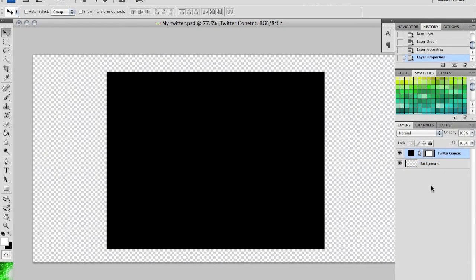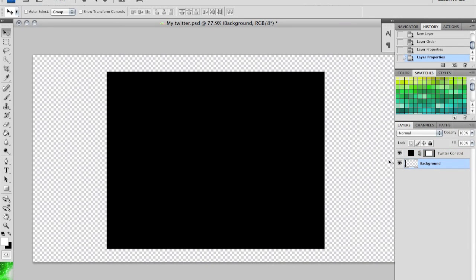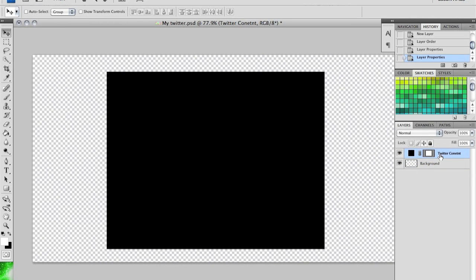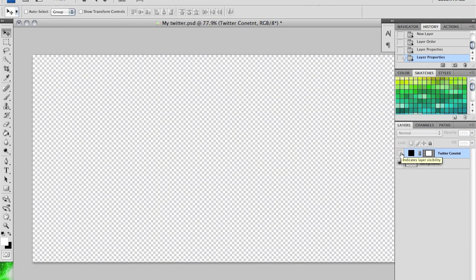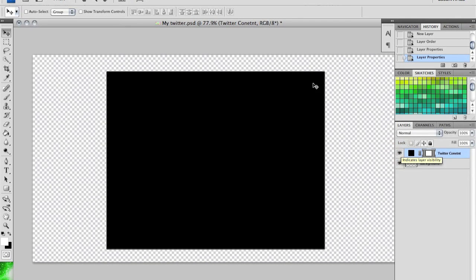The background layer is basically the background. For Twitter content, any layer that you're going to be customizing has to be underneath Twitter content. You're going to uncheck Twitter content when you save it as a JPEG, but this is where your actual tweets and everyone else's tweets are.